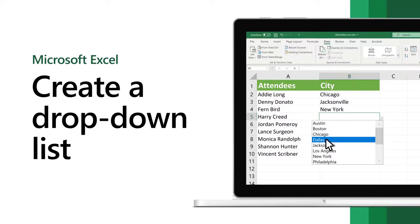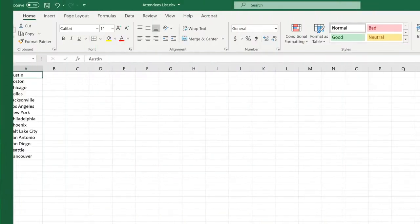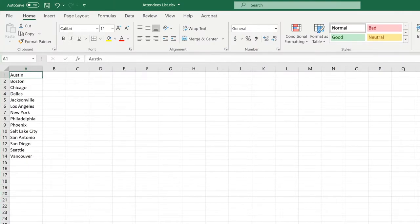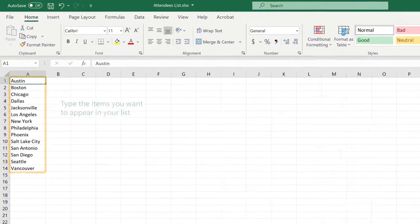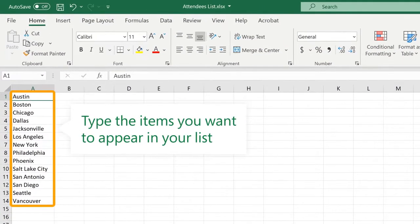Create a drop-down list in Excel to allow people to pick an item from a list. In a new worksheet, type the items you want to appear in your drop-down list.